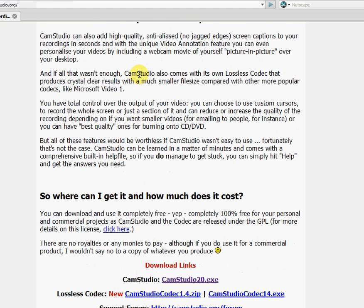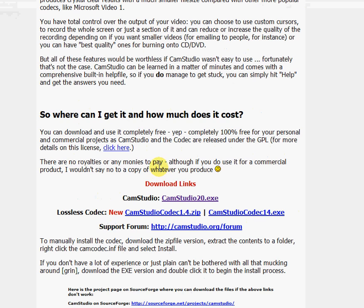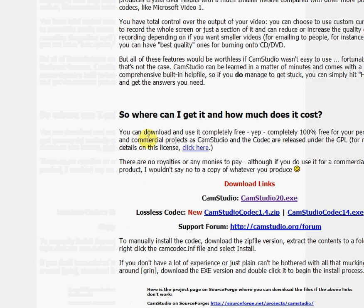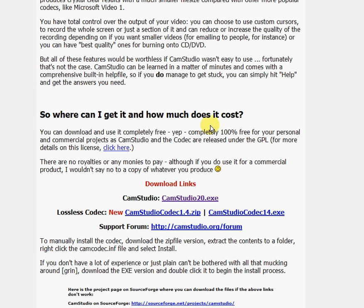If you want a good tutorial, as you can see on the screen it's already up there, so just click on it and that's a good tutorial.